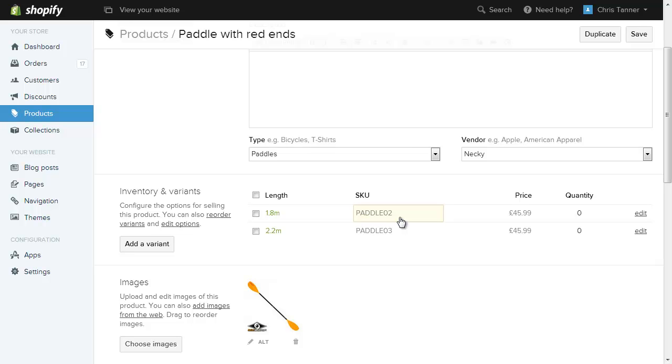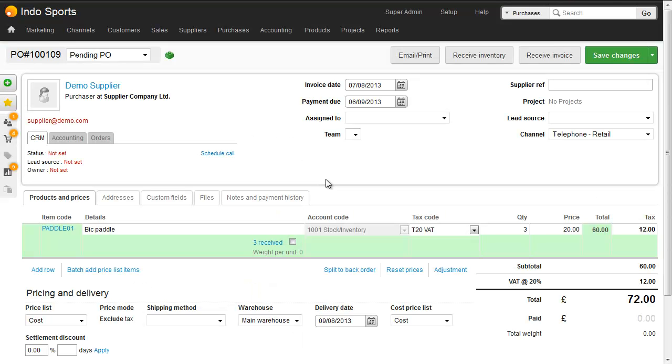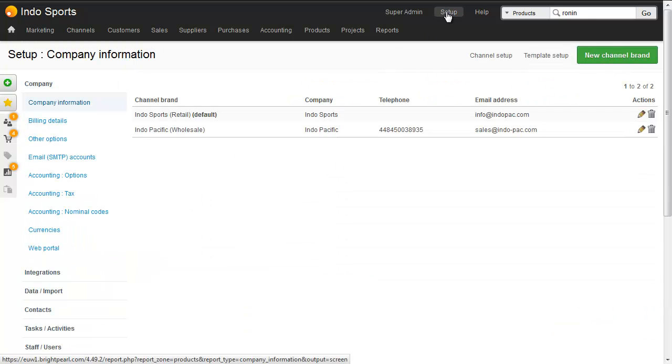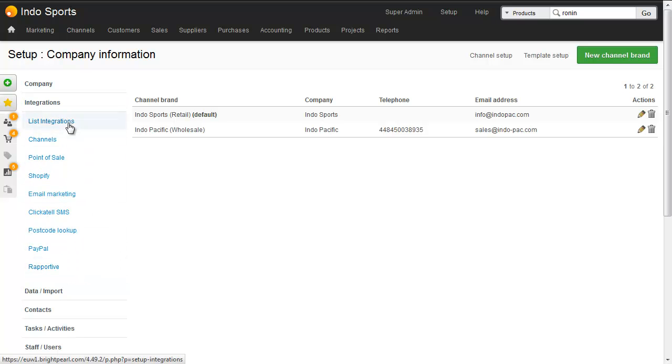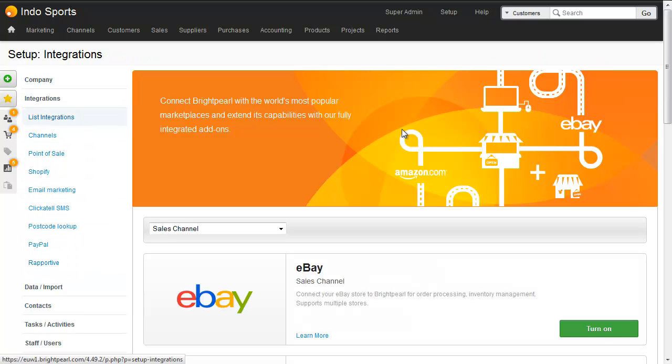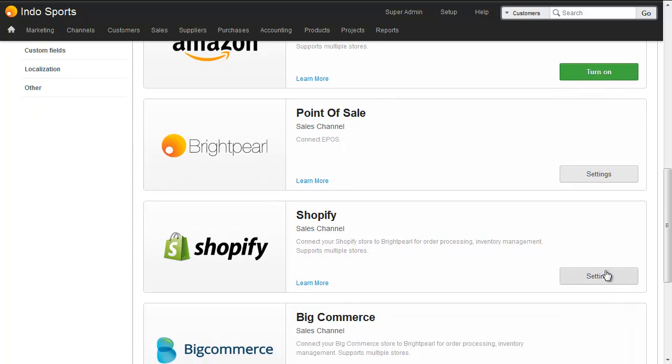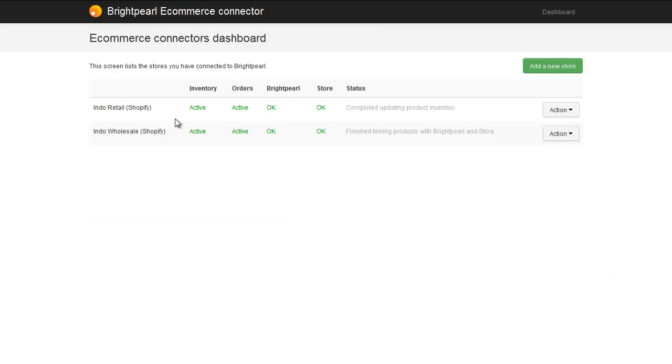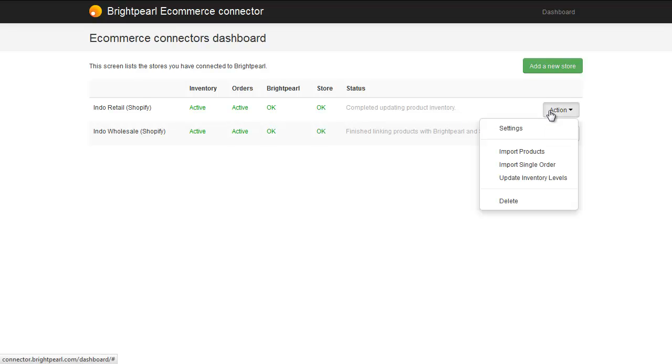So now that we've created them in Shopify, we need to go back to Brightpearl and visit our Ecommerce Connectors dashboard. We find the Ecommerce Connectors dashboard in the setup area. On the left hand side we click integrations, list integrations, scroll down to Shopify and click settings. We need to log in with the same information that we used to log into our Brightpearl account. Now that we're into our Ecommerce Connector dashboard, we can choose the store we're working with and click import products.